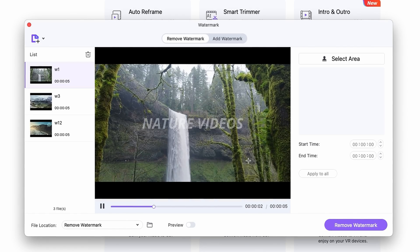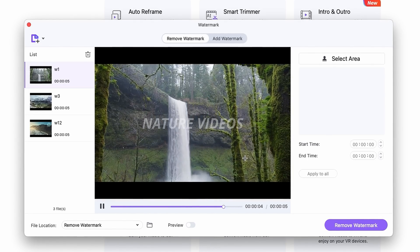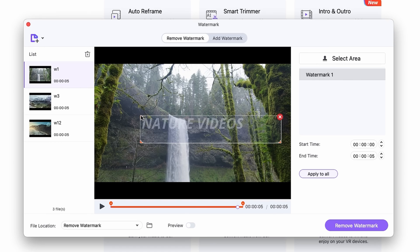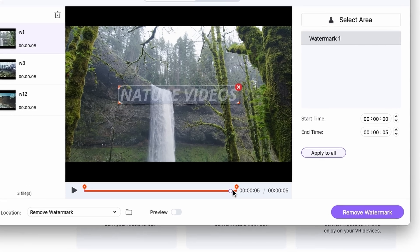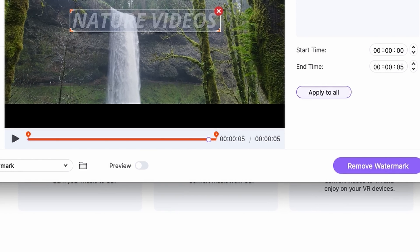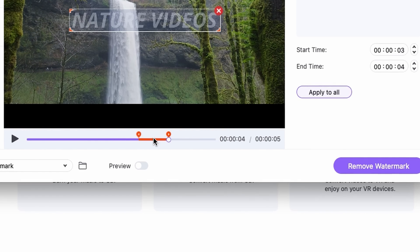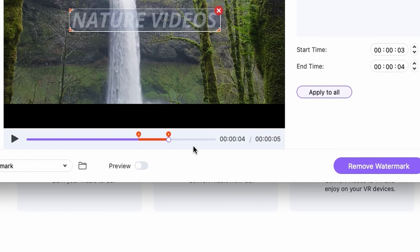Now, first of all, to remove the watermark, select the area where the watermark is on the video. You can do that by dragging a box over it with your cursor — just like that. You can also select the duration where the watermark appears within the video. It's throughout the entire video in this case, but if the watermark were only in a certain section, you could select just that part. Here, we'll need to do this for the entire video.